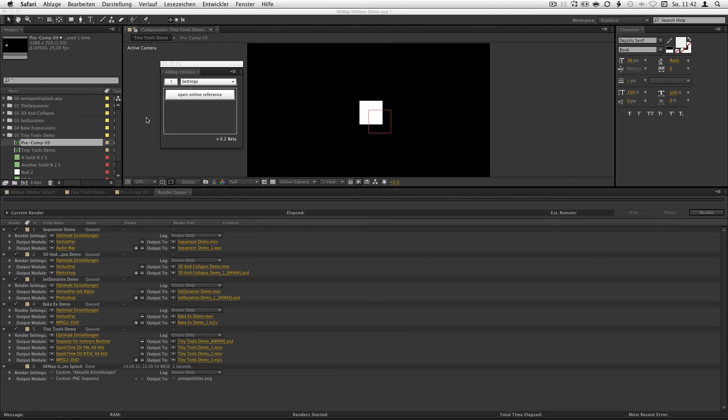Have fun. Fiddle around with it. And if you make something beautiful, just show me.